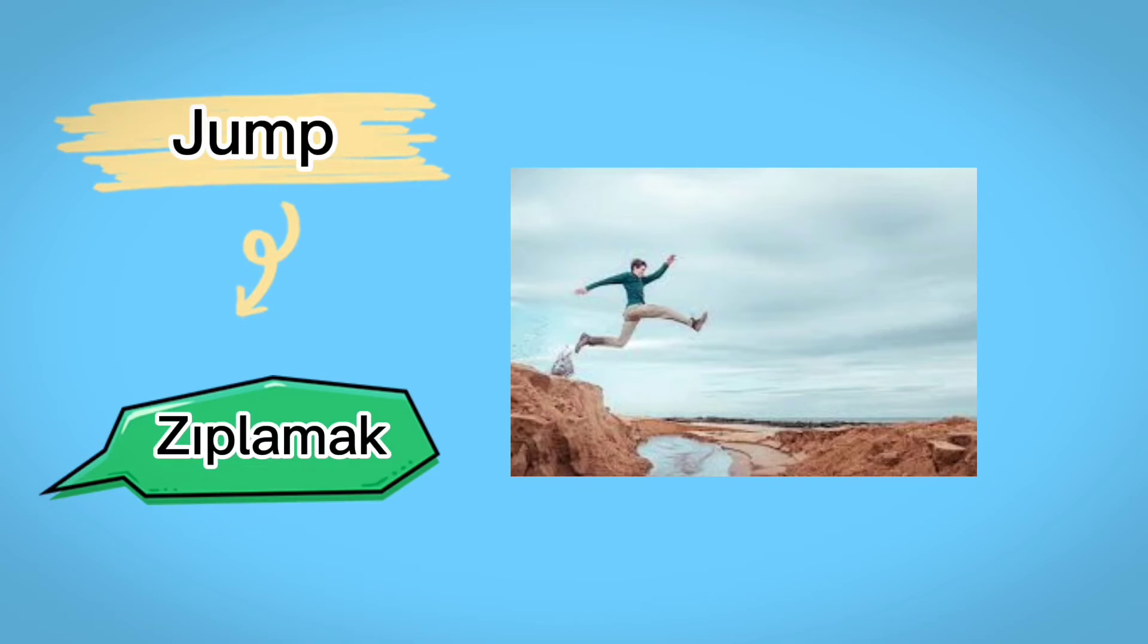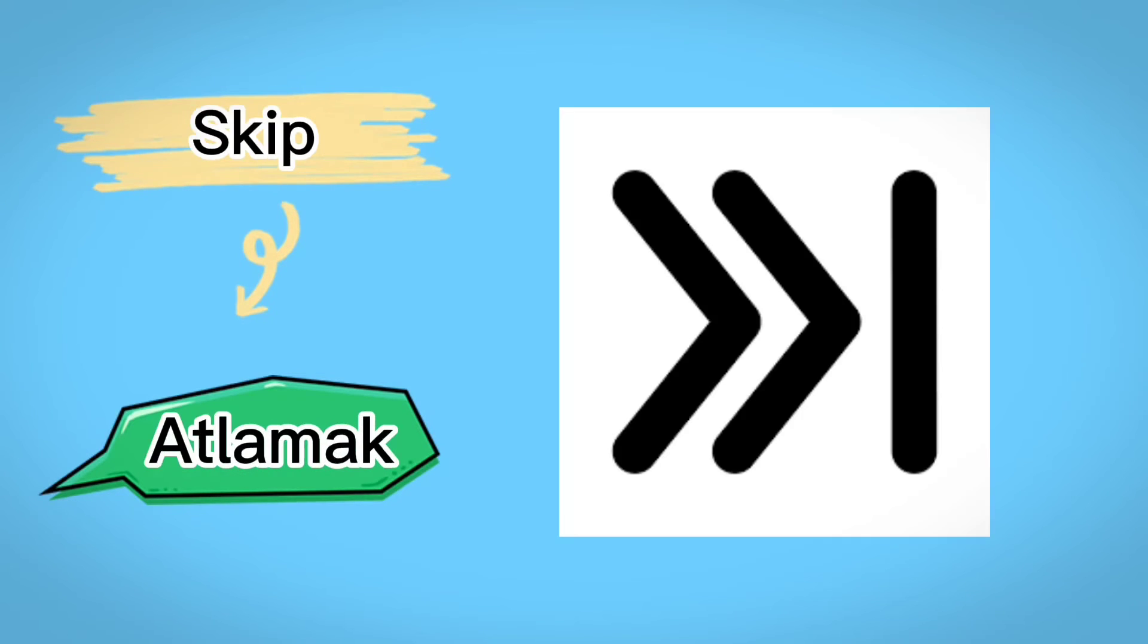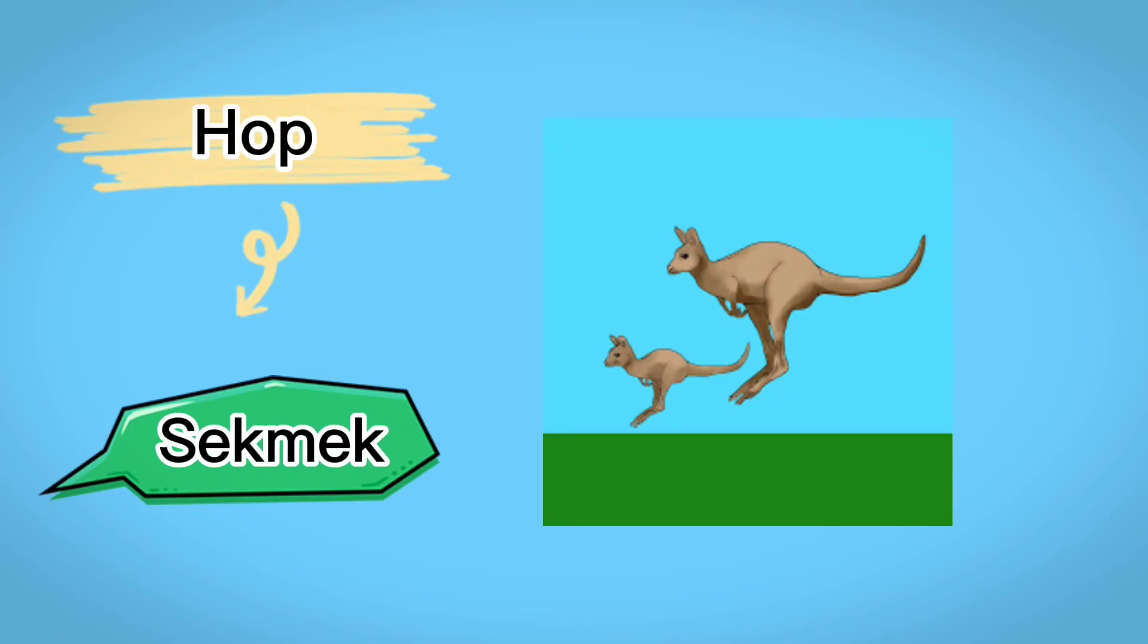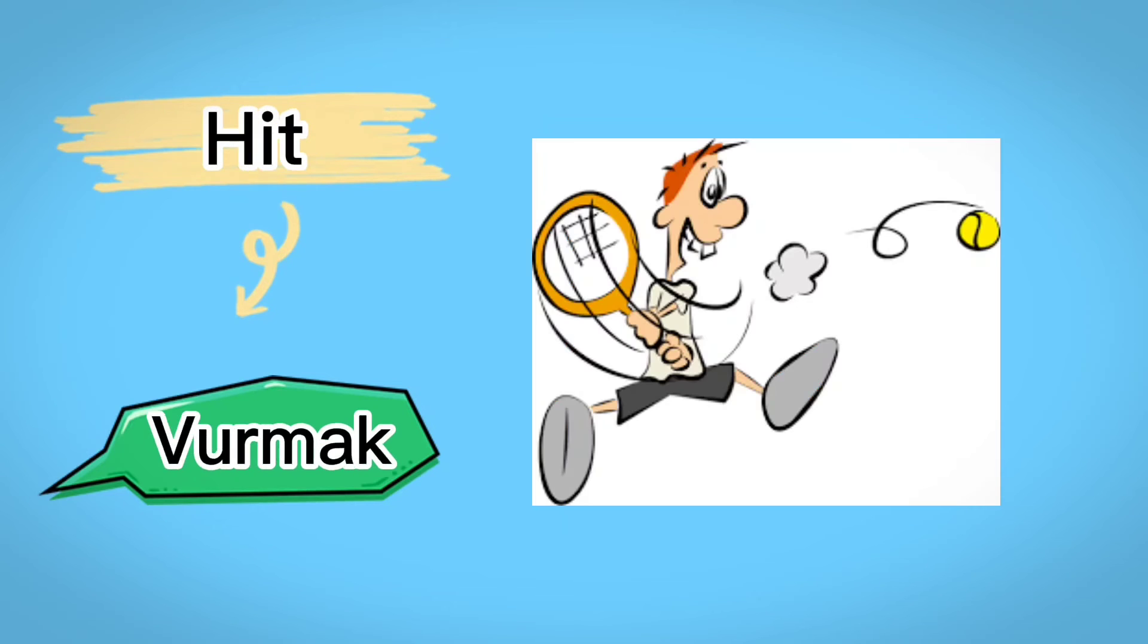Jump, zıplamak, skip, atlamak, set, oturmak, hop, sekmek, hit, vurmak.